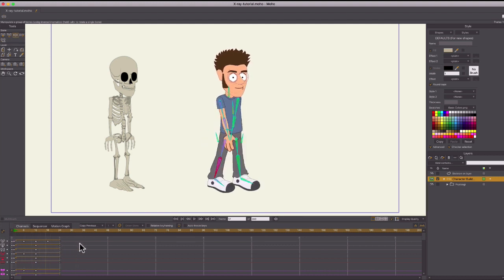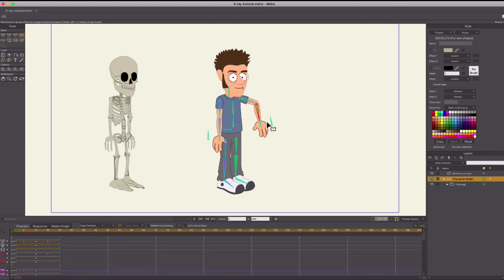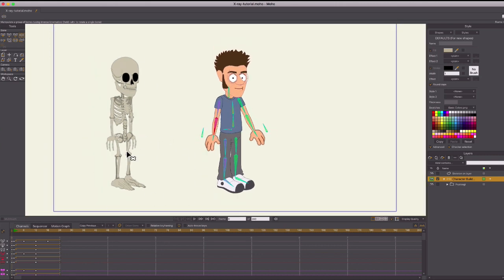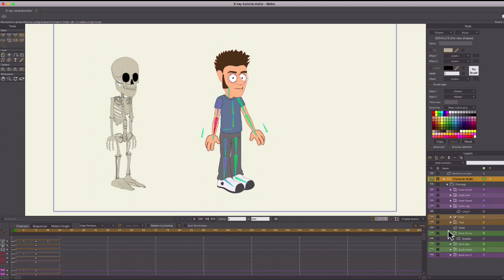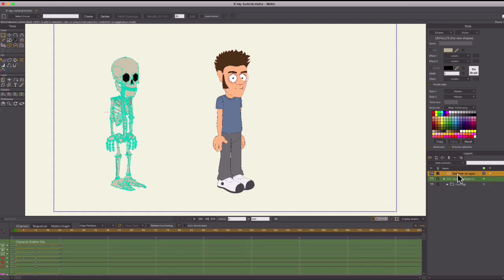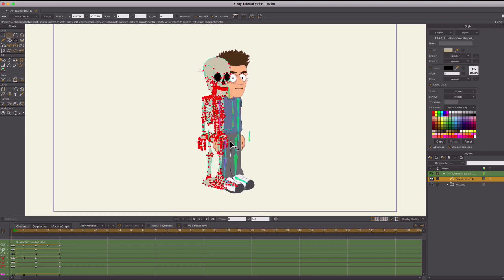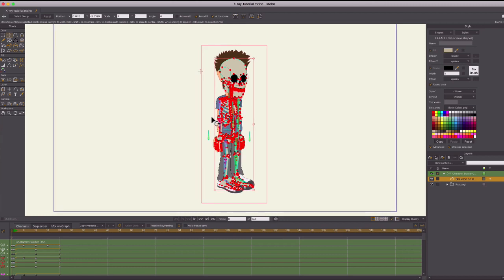Right now I have my character — he's walking, he's rigged. If you go into the bones, you can see he's already got everything connected. All we have to do now is put this skeleton on the same rig. I went ahead and made the skeleton all on one layer. I'm going to drag it underneath into my character to the bone rig. It actually resized, so I'll do Command-A to select everything, hit T, and resize it to the correct size and line it up over my character.